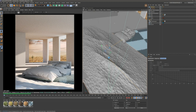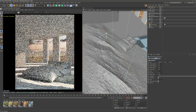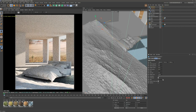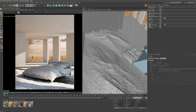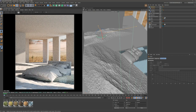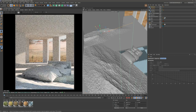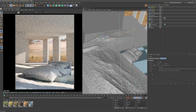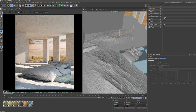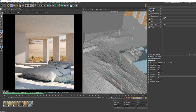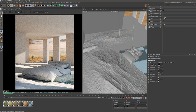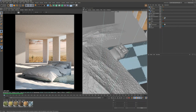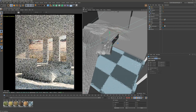Let's leave it as it is for now and make a copy of this and place it in the back. Just change the random seed a bit so it looks different, and rotate it. I'm looking at the live viewer to see where I'm placing it. Let's rename these so we can keep it organized.